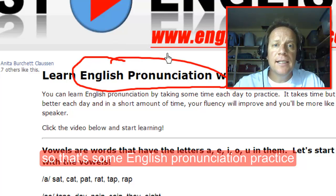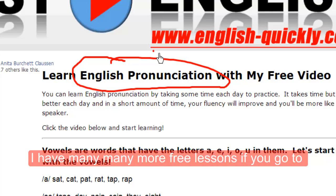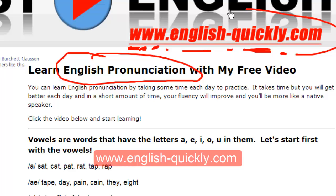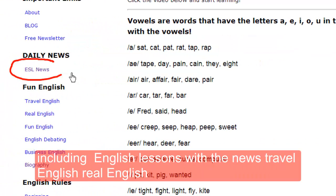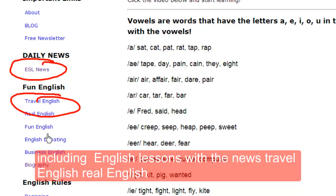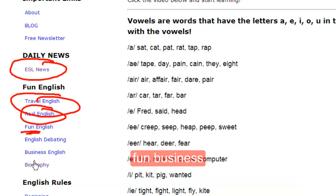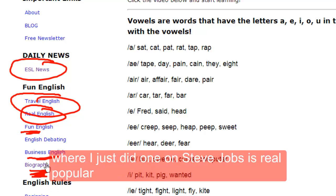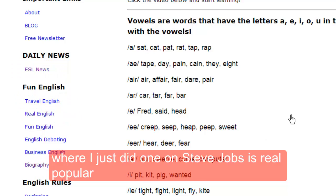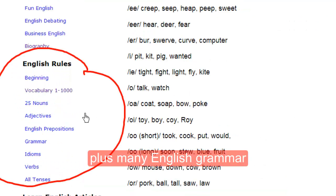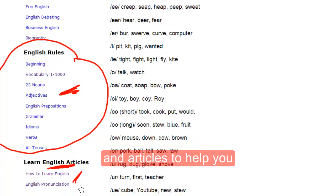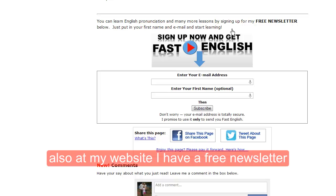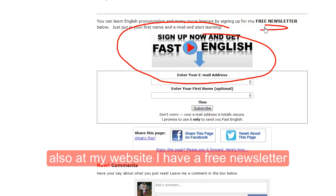I have many more free lessons if you go to www.english-quickly.com, including English lessons with the news, travel English, real English fun, business, and a biography section — I just did one on Steve Jobs which is really popular — plus many English grammar articles to help you learn English more quickly. Also at my website I have a free newsletter.